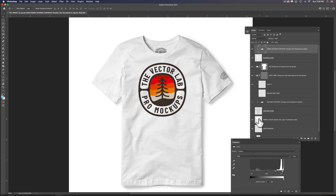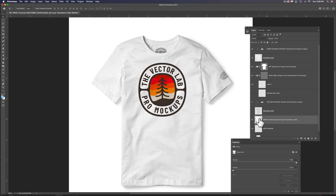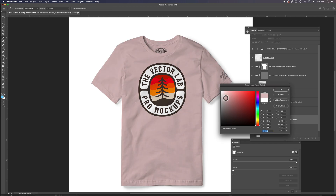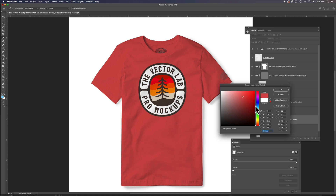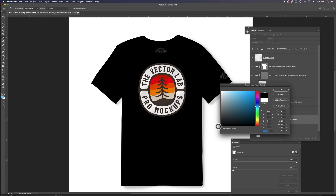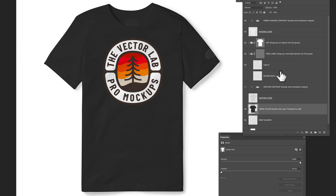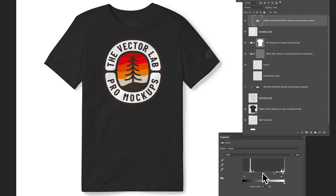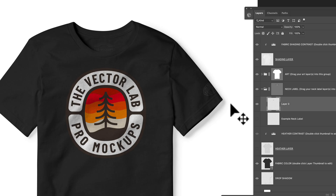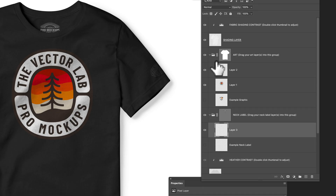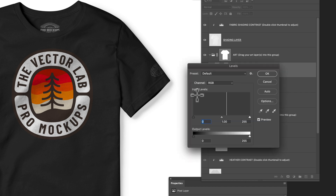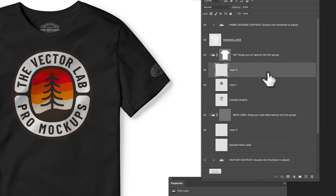For a black shirt, double-click the fabric color thumbnail to change the color. Don't go all the way to black — instead, use about 80% black and click OK. Then go back to the fabric shading contrast, double-click it, and ramp up the leftmost slider to get the shadows to show up on the dark shirt. You can also invert the neck label art and brighten up the sleeve graphic so they're visible — just adjust the levels of those layers.